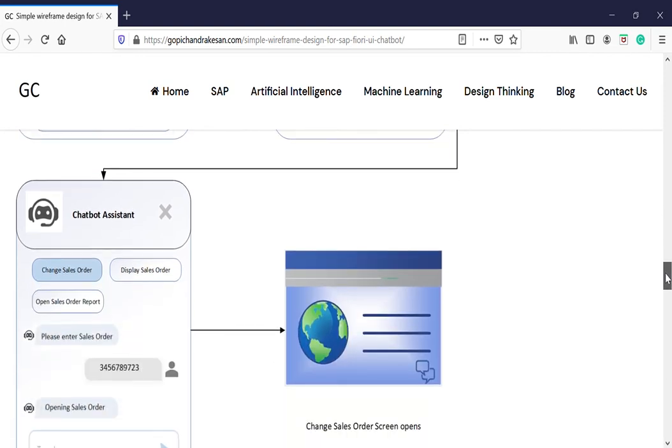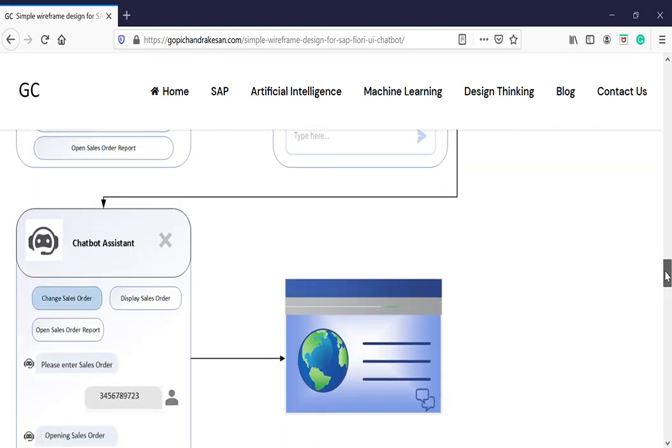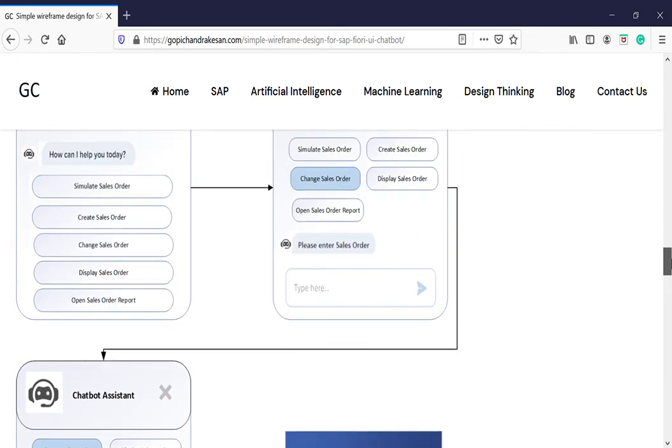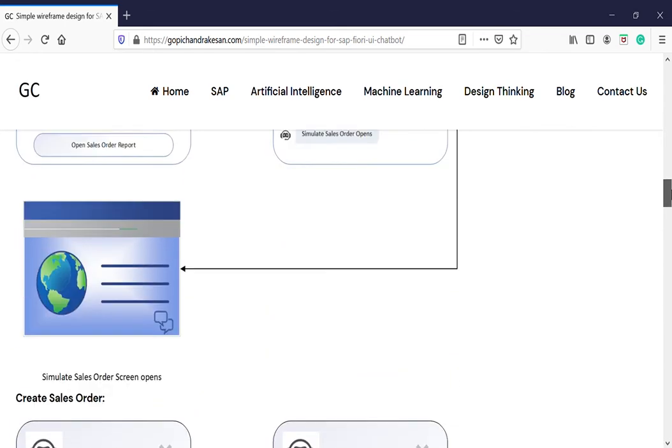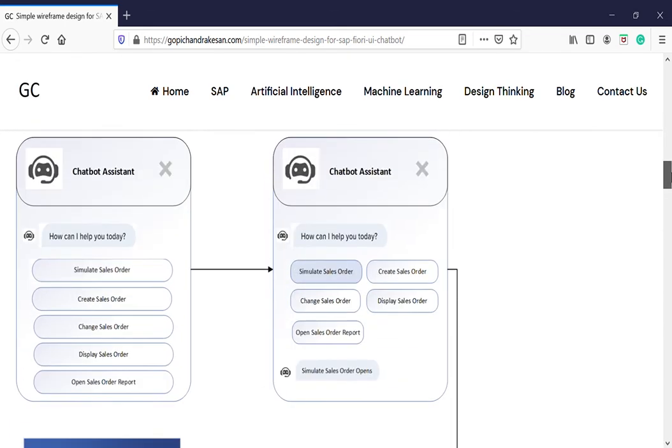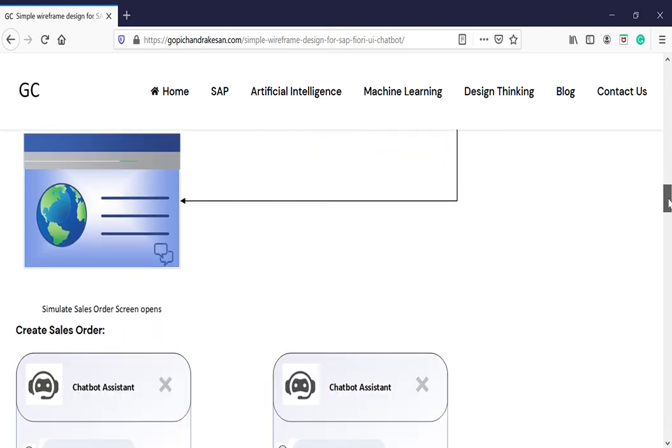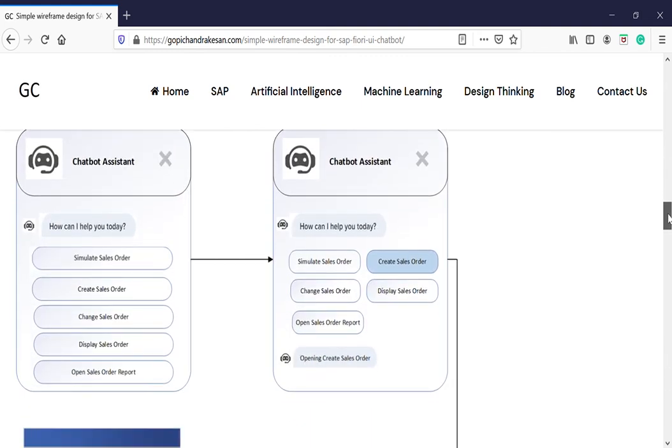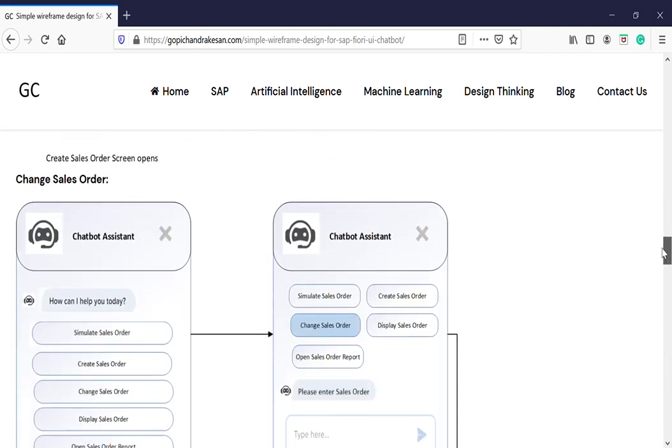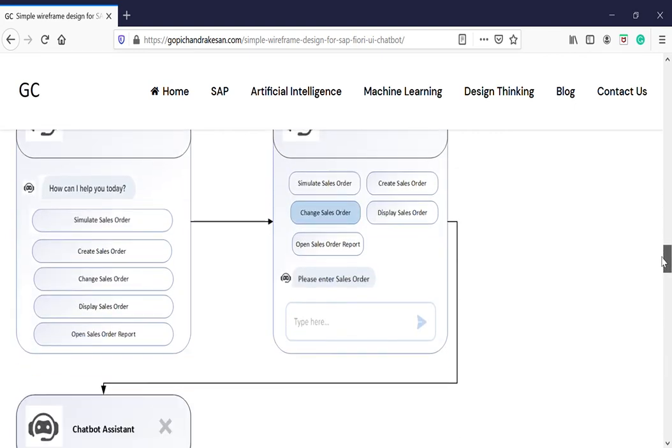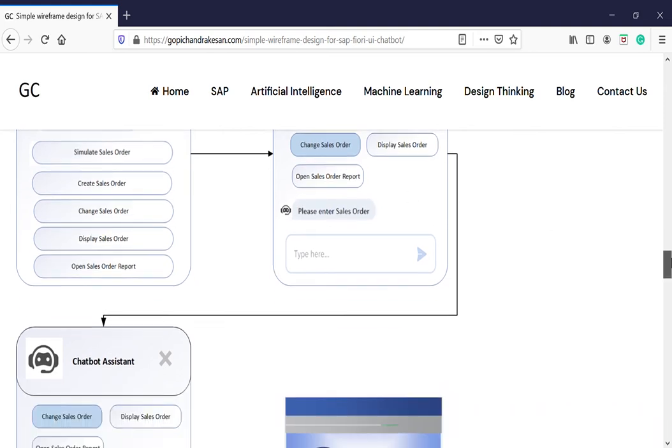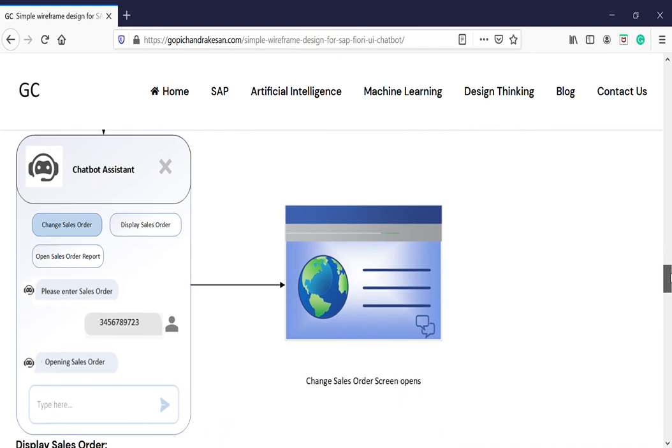Same thing is for the display as well. But you can see the difference—when you click the button for simulate and create, it directly calls the sales order transaction code and RFC call. But when you do it for create, change, and display, it will ask please enter the sales order number. You need to enter your relevant sales order number, whatever the number it is, for a change or display.